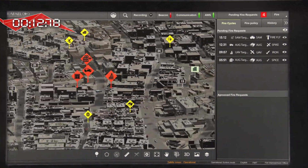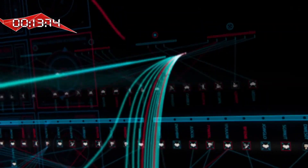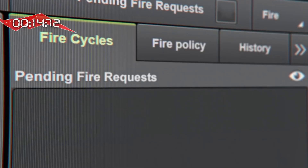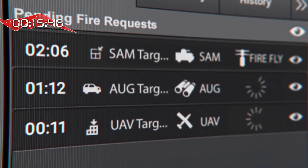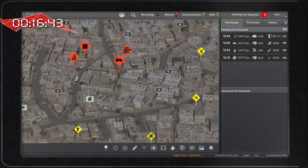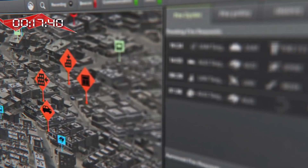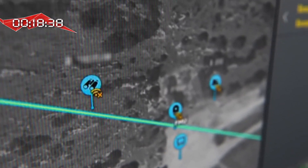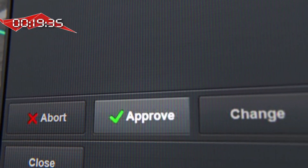Once the sensors detect and classify the targets, the Fireweaver core — the brain of the system — goes immediately into action. It calculates all the data and within seconds it chooses the optimal shooter for each target, based on such parameters as location, line of sight, effectiveness, and current ammo status. All that in accordance to the fire policy. The process can be performed automatically or controlled according to the commander's decision.